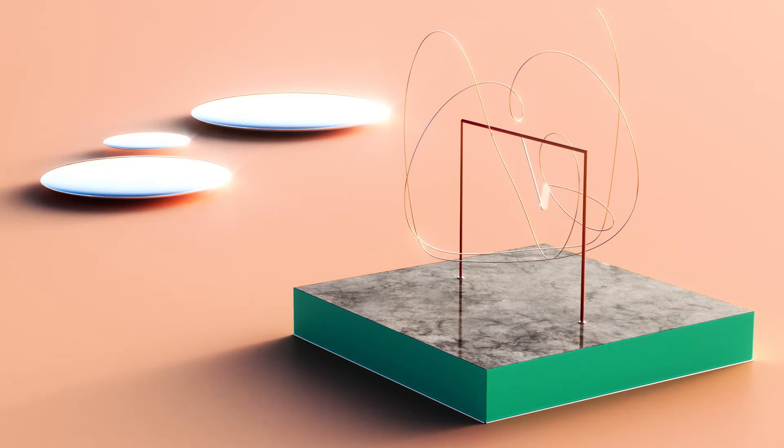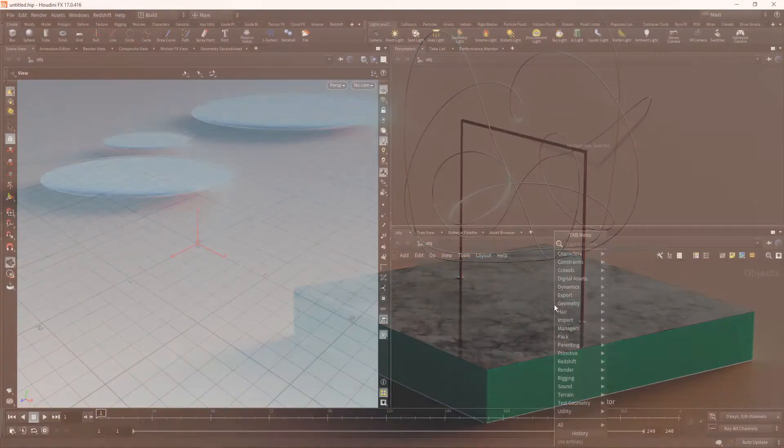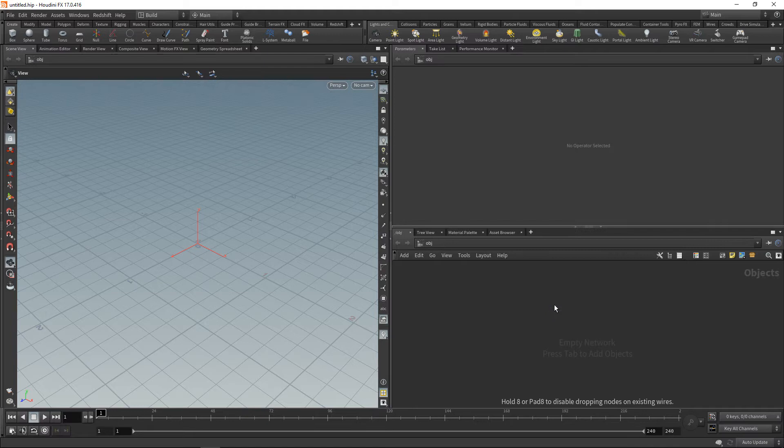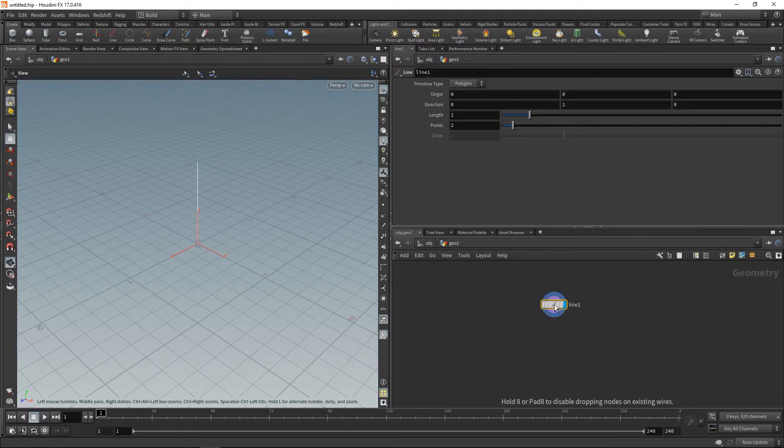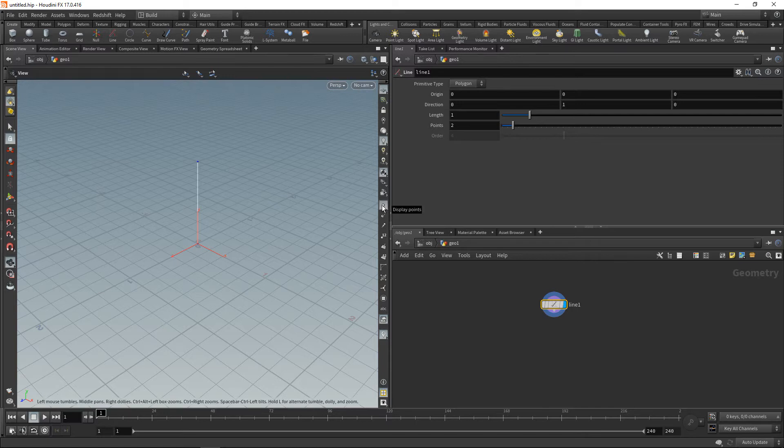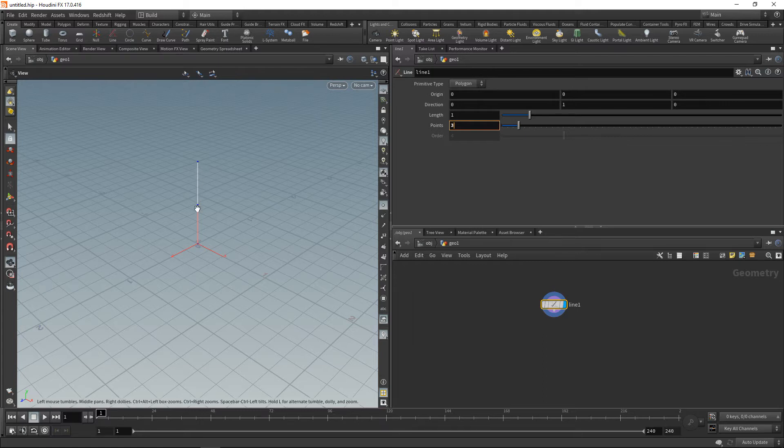So I'll start by dropping down the geo, diving in there, and then I'll drop down a line which will be my pendulum. Let's display the lines and points. For a double pendulum we need three points, so basically we have those two line segments here and each of those is a single pendulum.